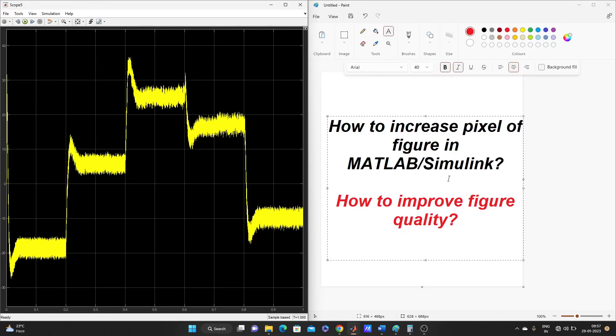Hello guys, welcome to my YouTube channel MATLAB and RTLab. Today our topic is how to increase pixel of figure in MATLAB Simulink, or you can say how to improve the figure quality of MATLAB Simulink figures.